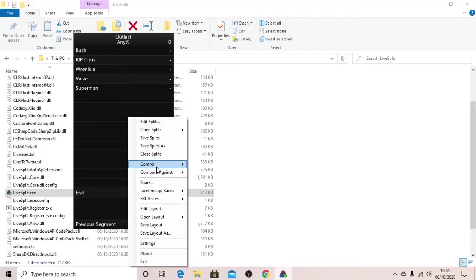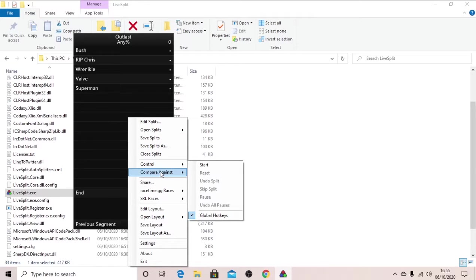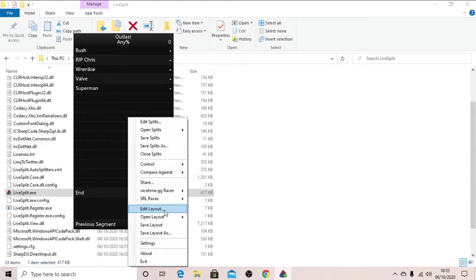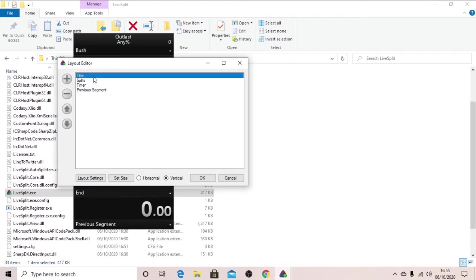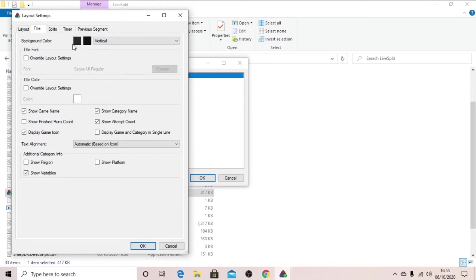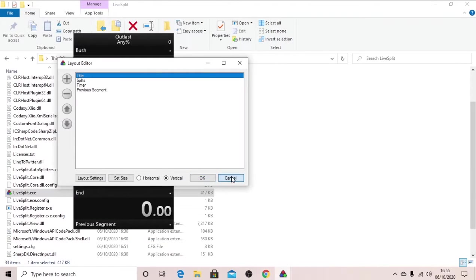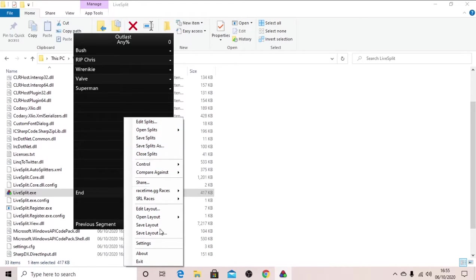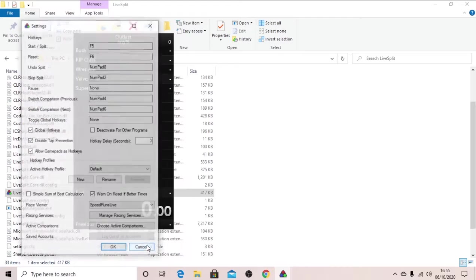Now right click, you want to, where is it, edit layout in case you want to change the colors or anything like that. Or, now we will go into settings right here.